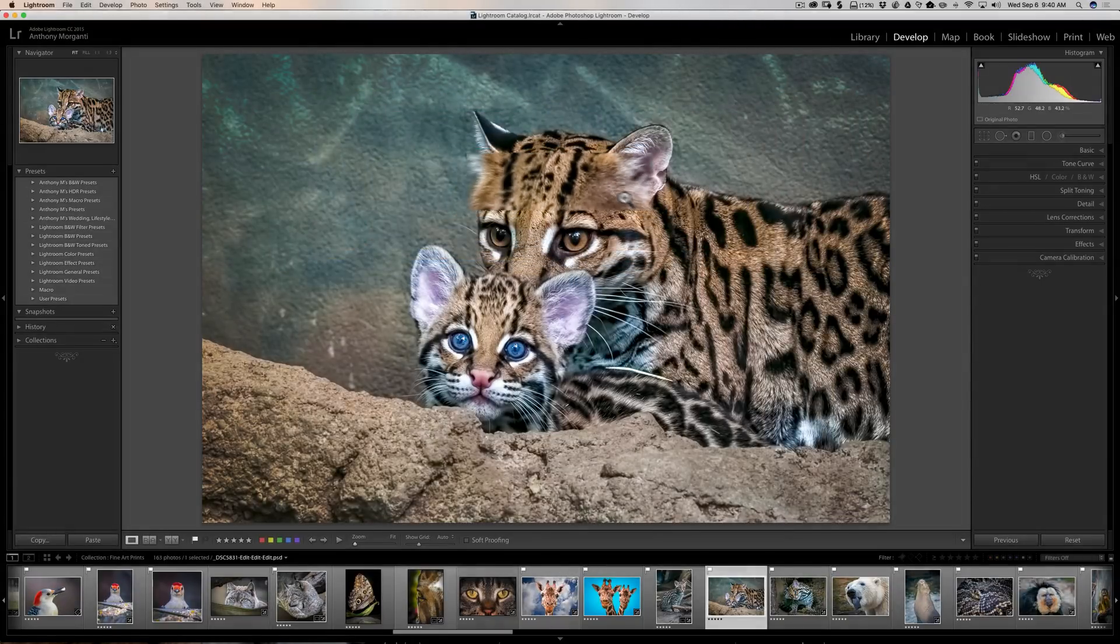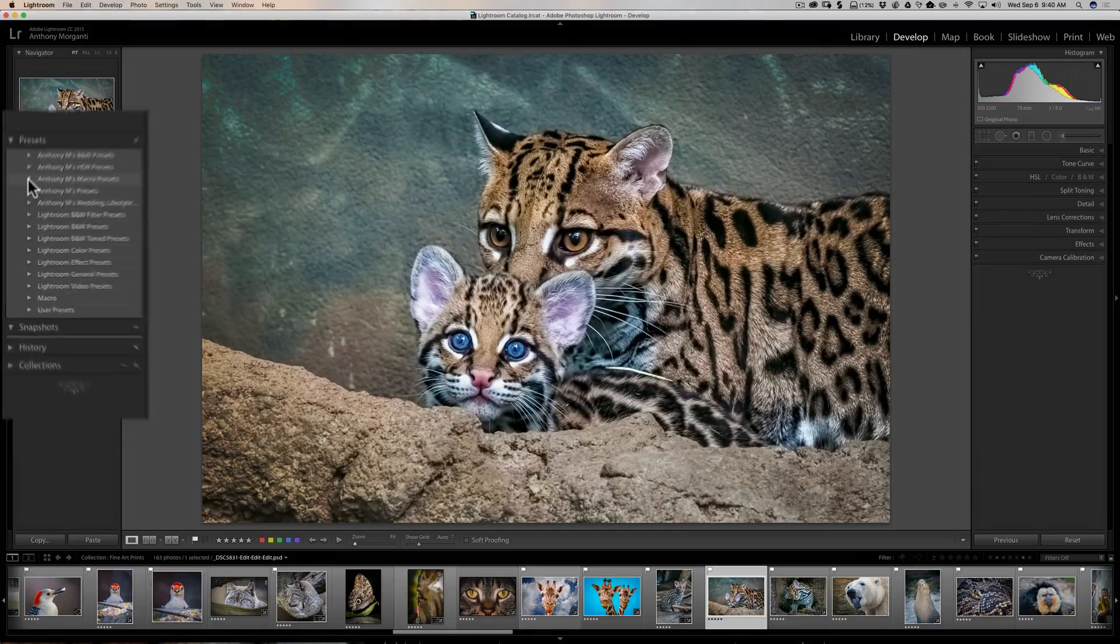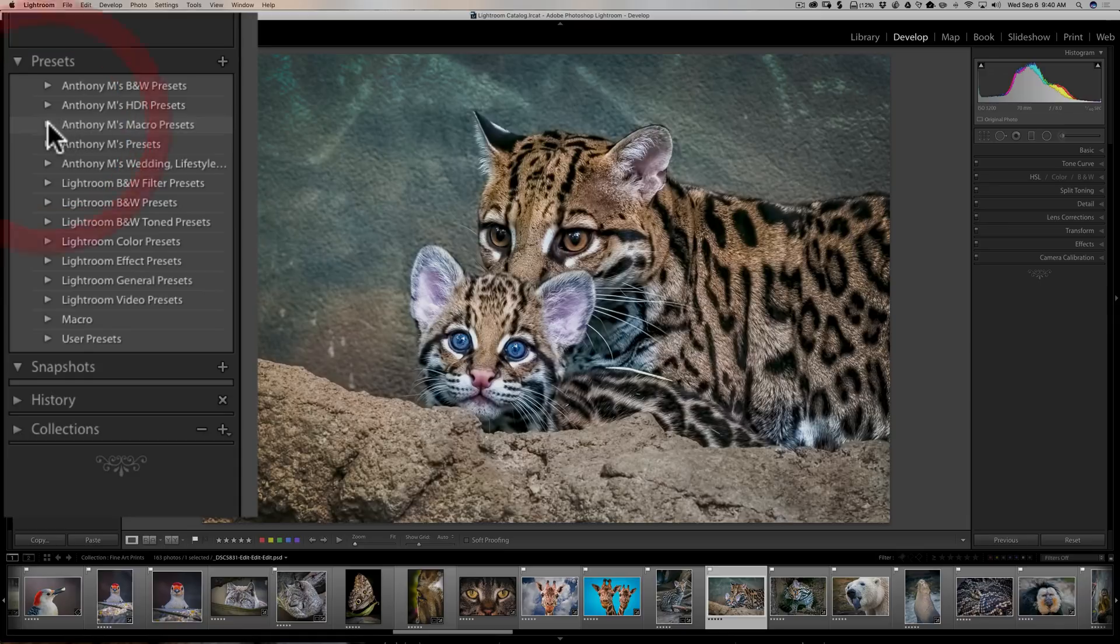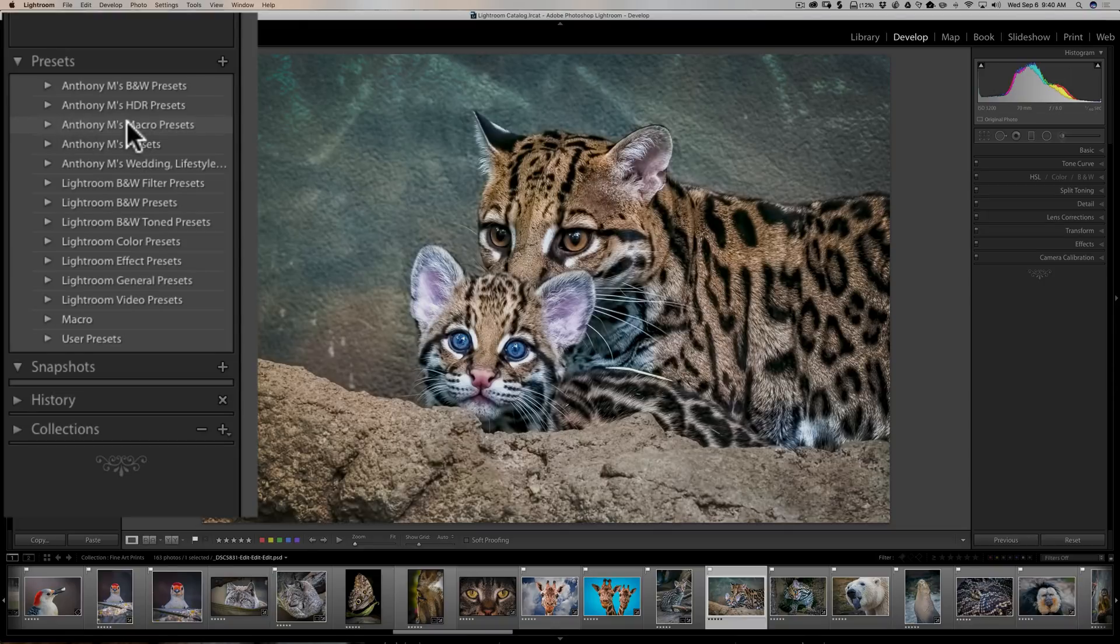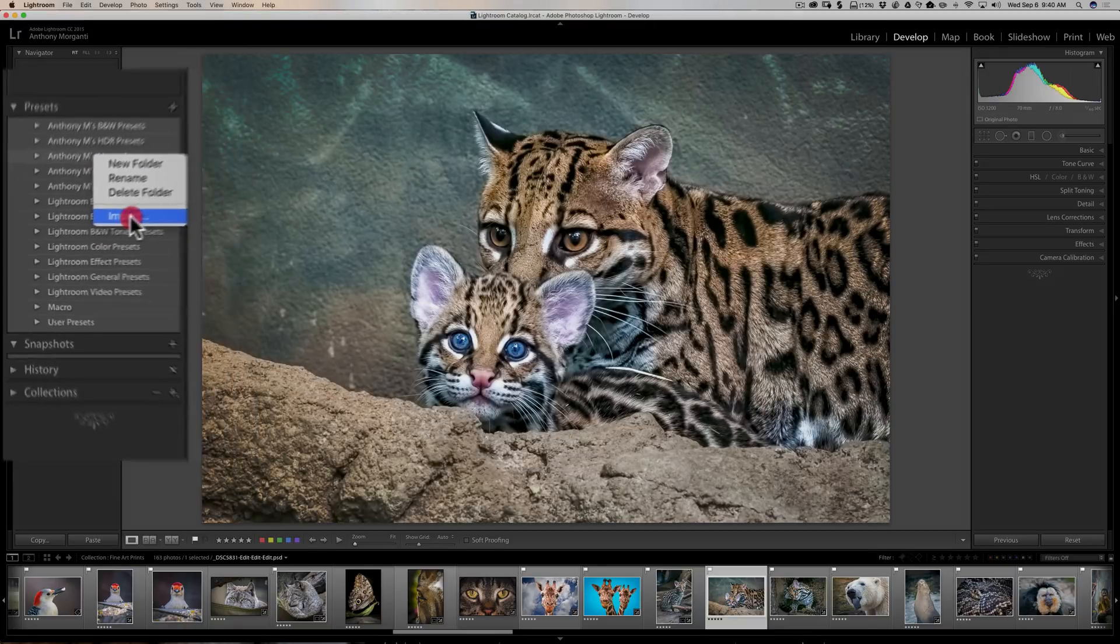Now we have them right here. Now what you need to do is you see there's the little expose triangle there. If you click on that, of course nothing is in there. We didn't add any presets into that folder yet. Now we're just going to right-click on that folder. Make sure you're on the folder that you want the presets to be in, and we're going to click on Import.